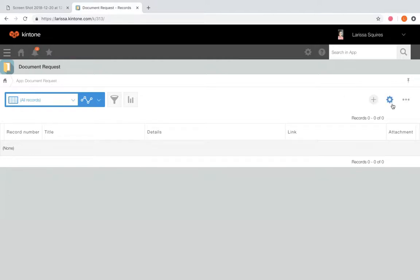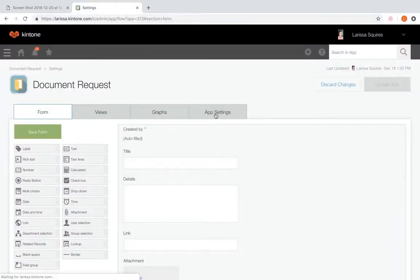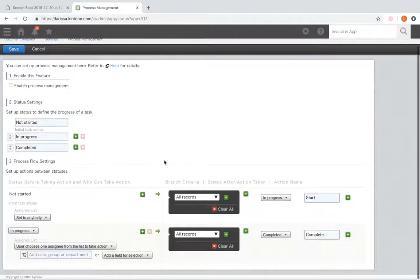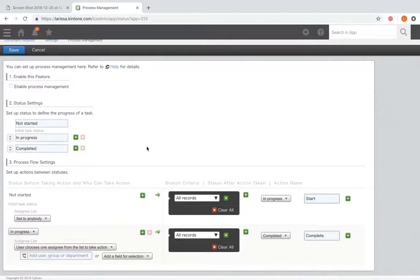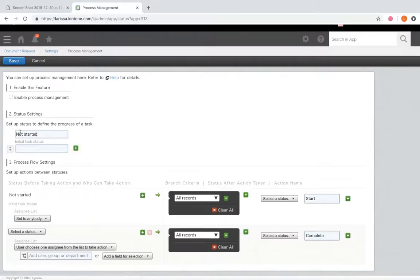From your app, you're going to click the gear wheel, navigate to the app settings tab, and select process management under general settings. Here it already has a basic process set up, so what we're going to do is delete that all out and start fresh.